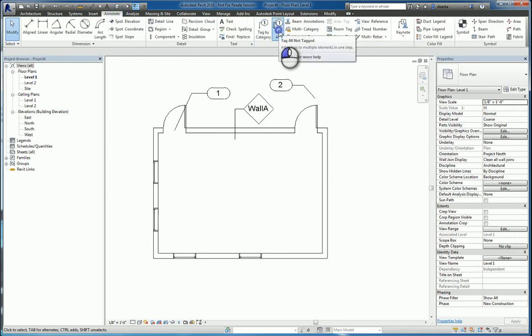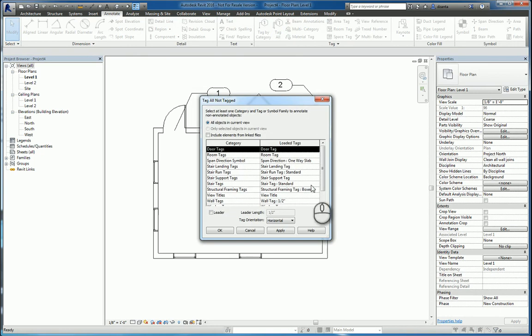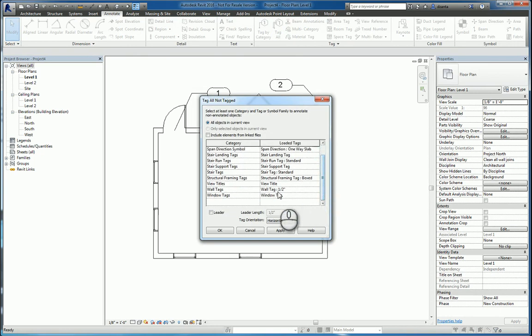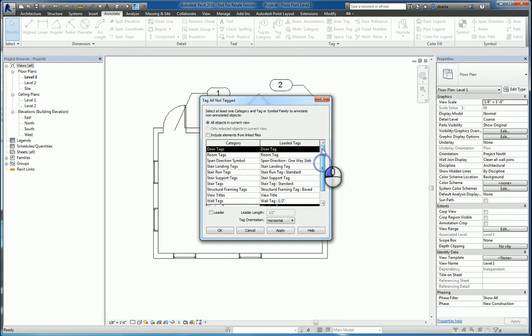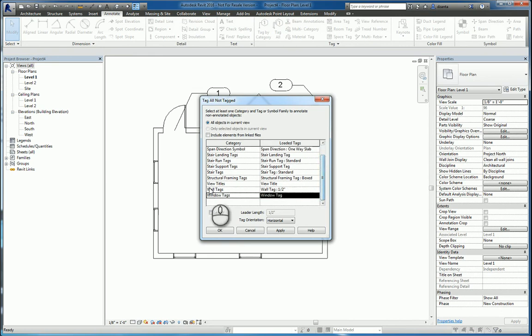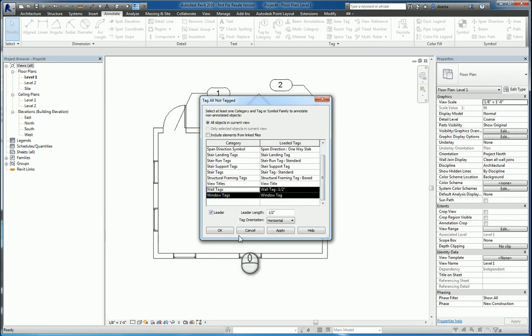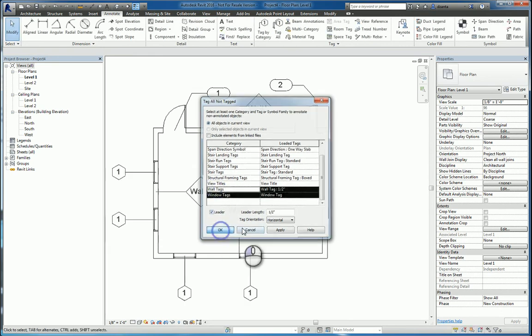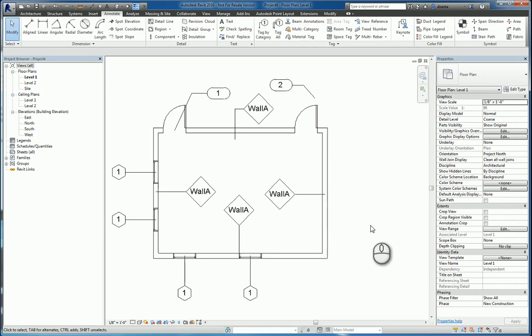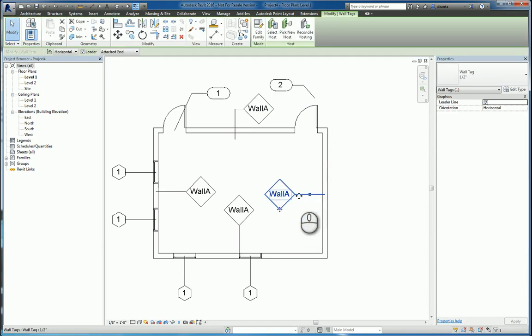Tag all not tagged allows you to tag all the objects that you want at one shot. For example, windows and doors and walls, with or without a leader. I'm going to say with a leader, and hit OK, and it tags everything at one shot. And you can massage it after the fact, too.